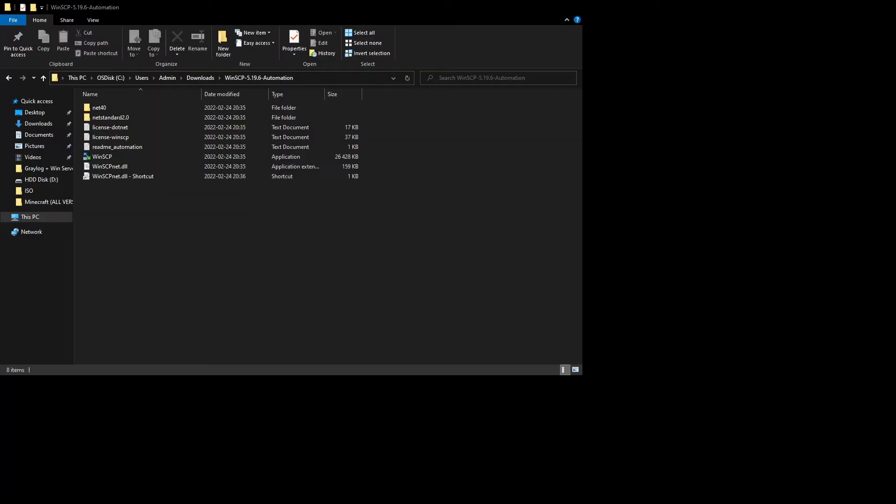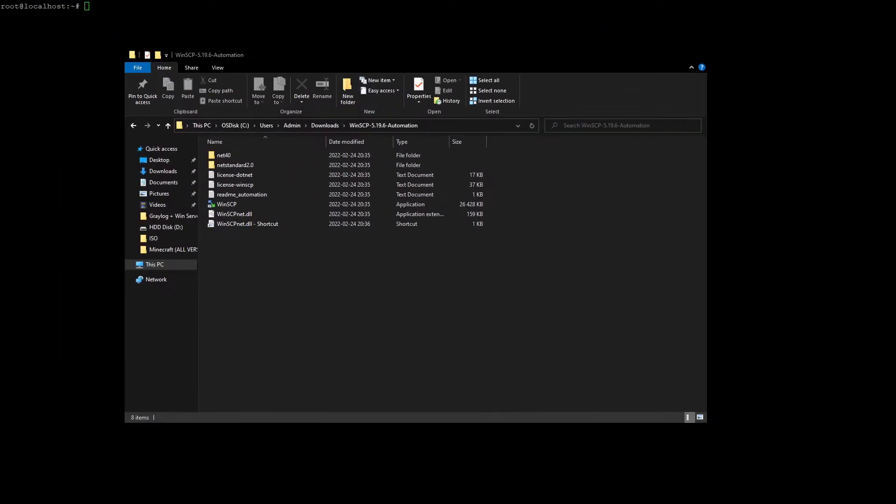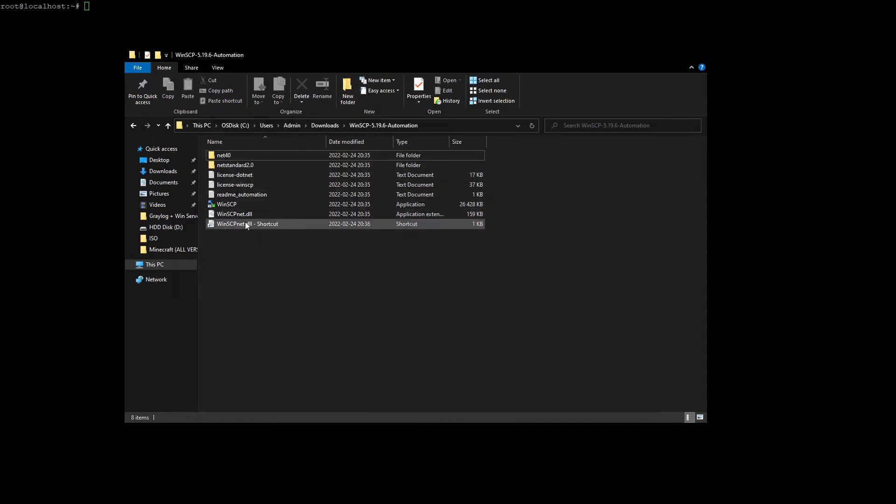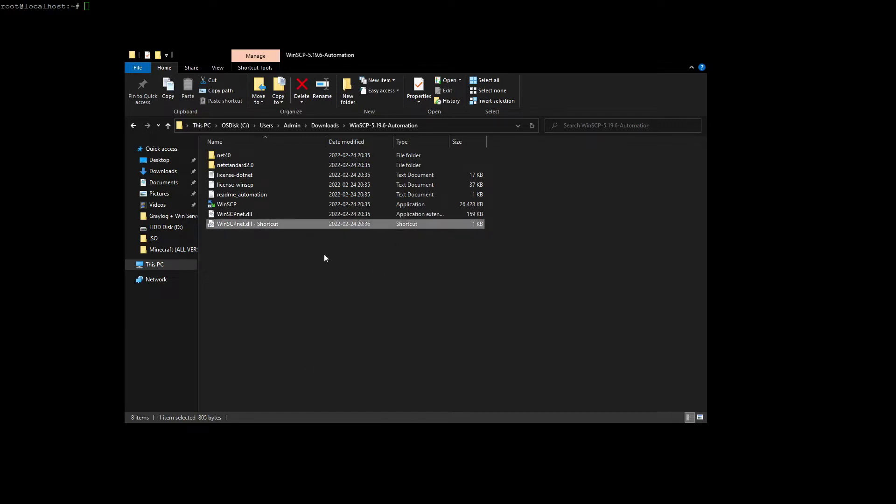The thing you're going to see is something like this. Here we need WinSCP.net DLL. I created a shortcut so I could go on properties and copy the target link. Now this is the DLL file we are going to define in the PowerShell script.